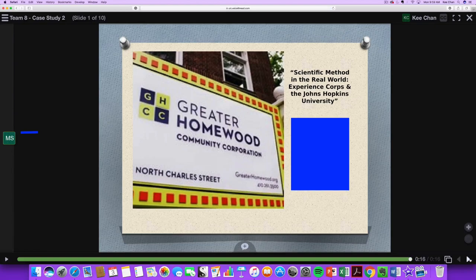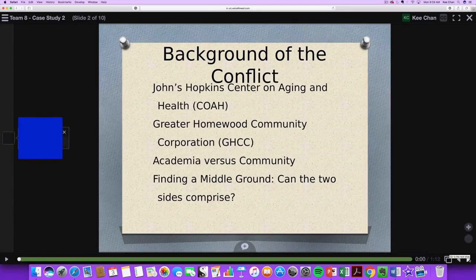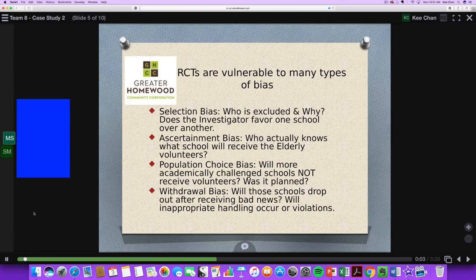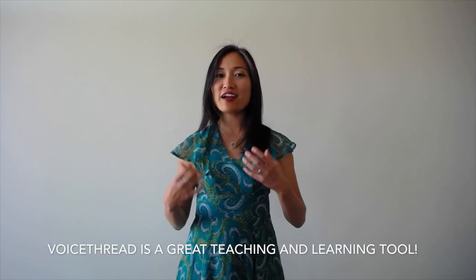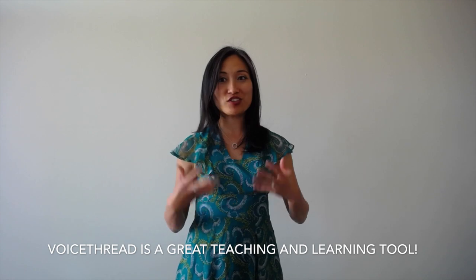After the presentation was uploaded, members from different teams were able to provide feedback, ask questions, and provide additional resources to the team's presentation using audio, video, or text. At the end of this video, I hope you will see that VoiceThread is a great way to engage students anywhere, anytime — especially online.